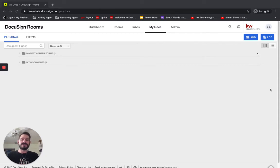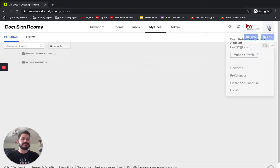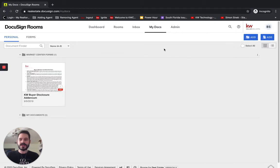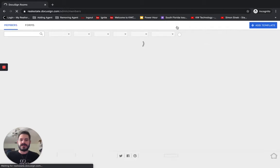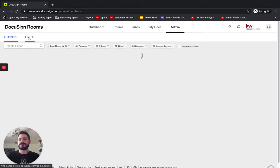So to do this, you have to be in your DocuSign admin account. So you see here I'm logged into our Boca East account here. So we will go into the admin tab, and we're going to click forms.